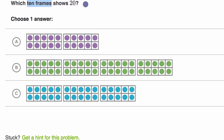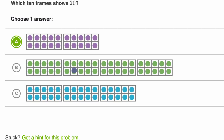So which of these 10 frames show 20? Well, 20 is two groups of 10. So this is 10 and then 20 — so that's 20 right over there. Choice B is 10, 20, 30, 40. Choice C is 10, 20, 30. So we could feel good about choice A.